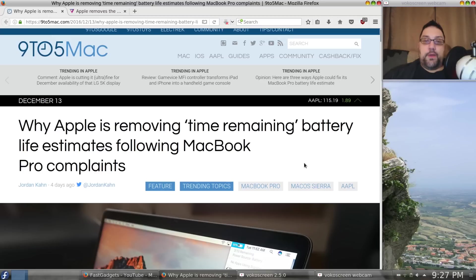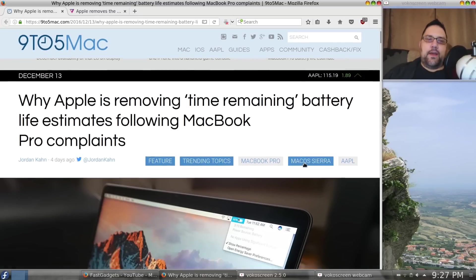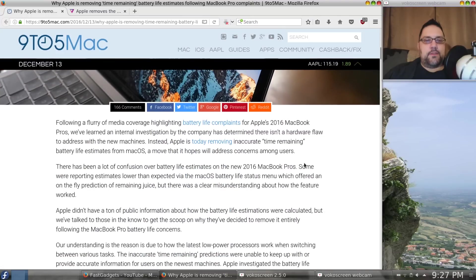9to5Mac really paints this pleasingly. But, Apple removed the time remaining feature in their battery life estimates following MacBook Pro complaints about battery life. So, I, you know, I'm trying not to laugh, okay? But,